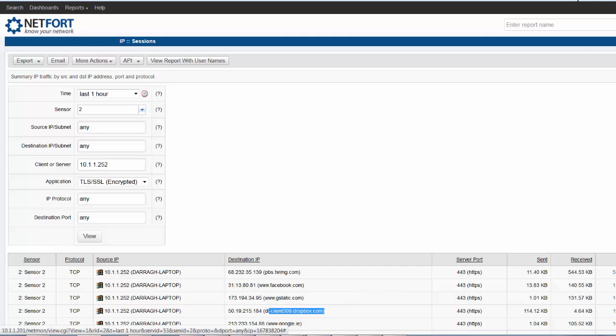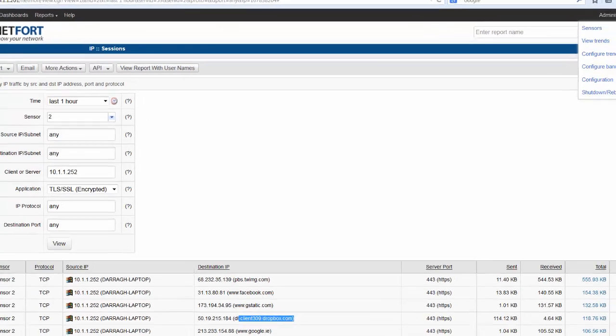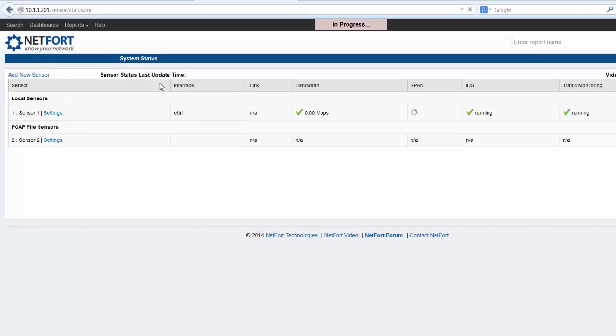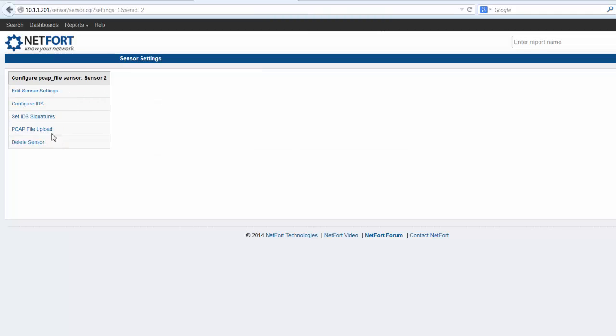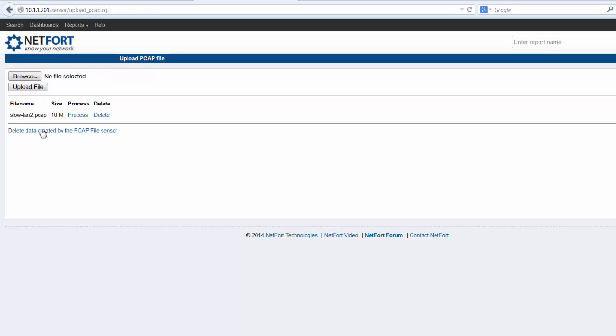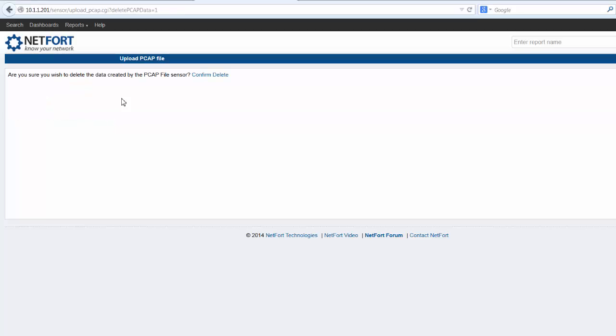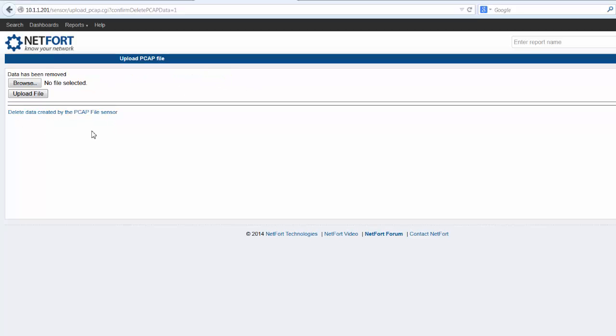When you're finished with your PCAP file, you can go back to sensors. Go to settings. Go to the upload again. And you can delete that PCAP file. And you can delete the data that was created or stored on the LandGuardian database. So now you've cleaned down the system and you're ready to go and analyze another packet capture file.